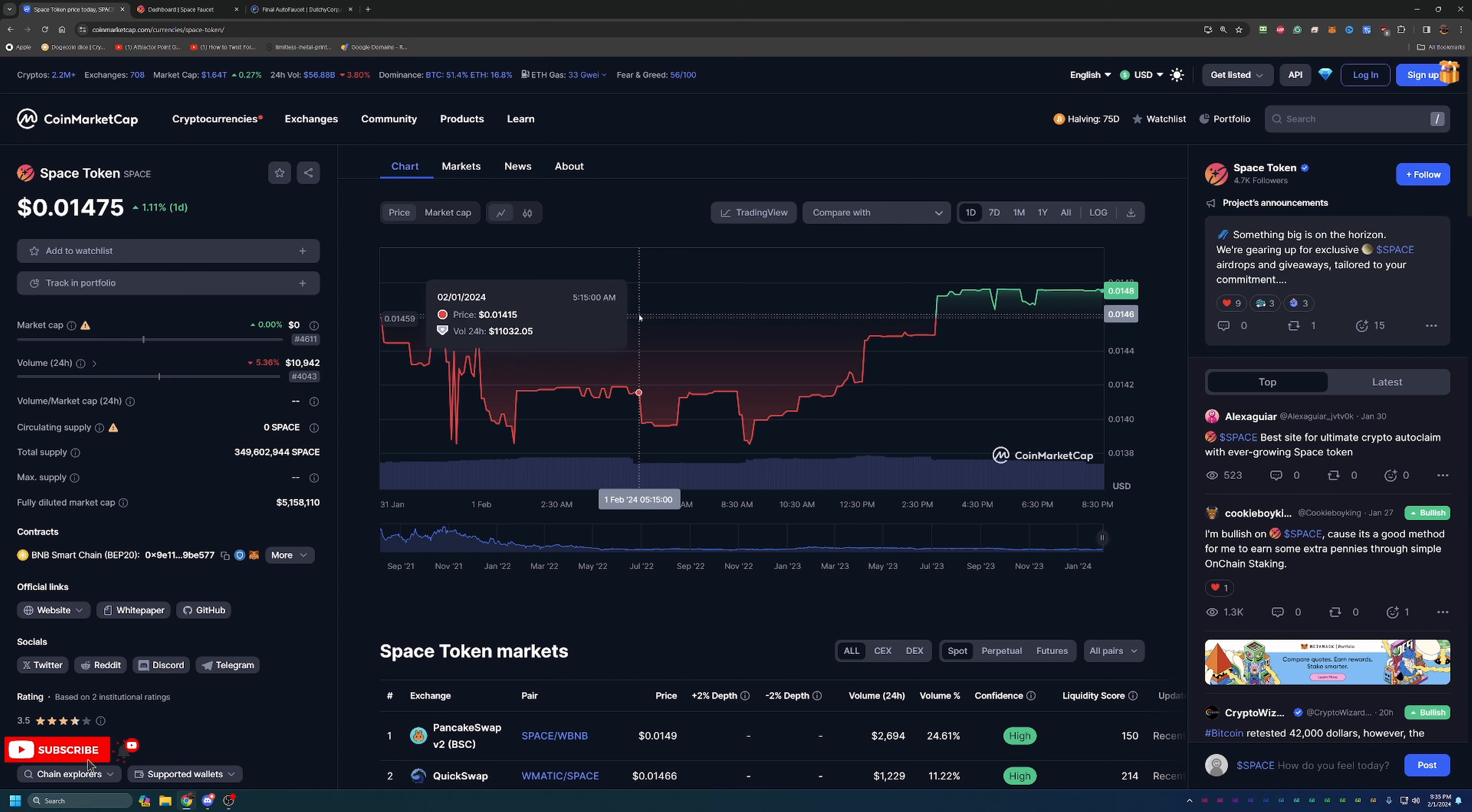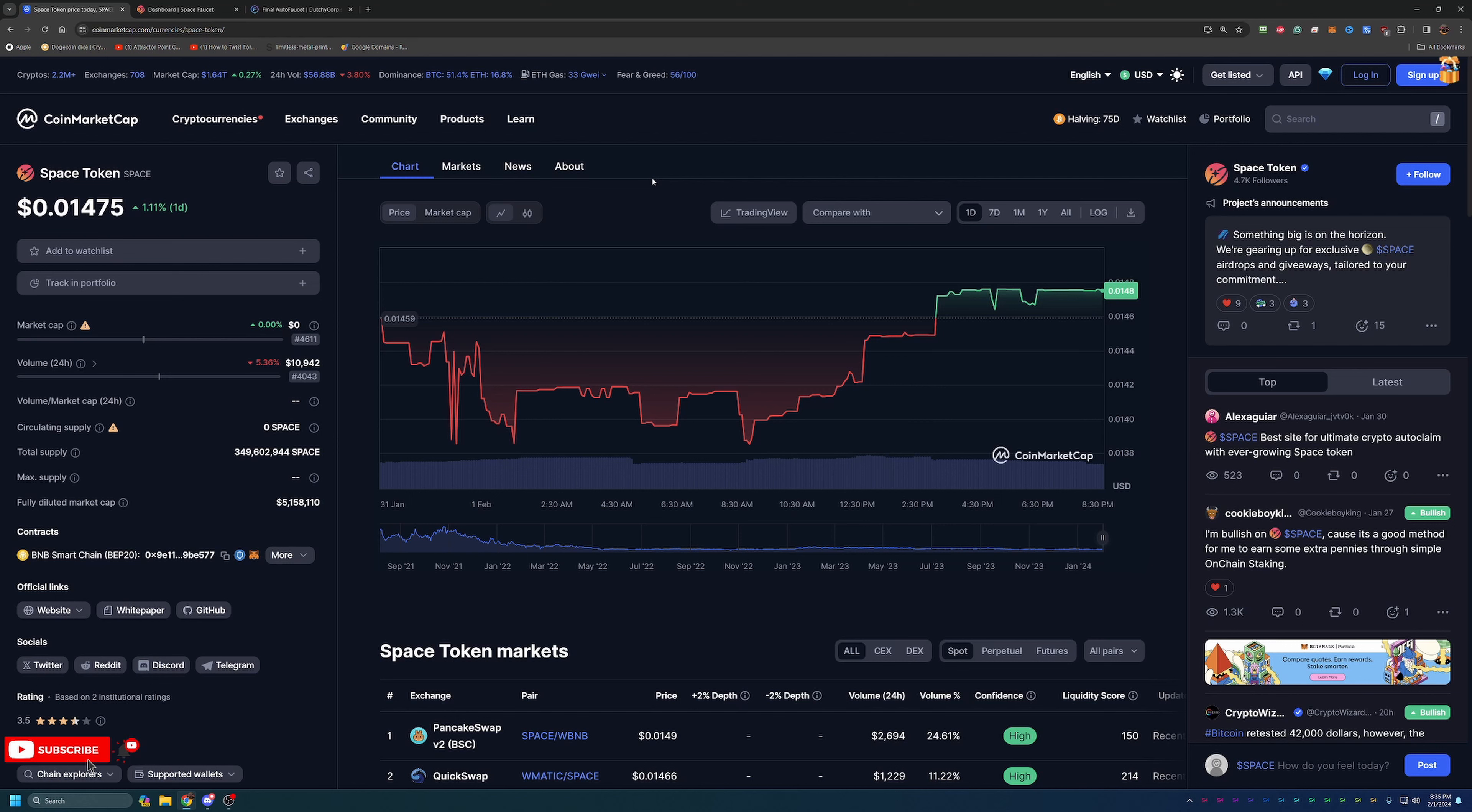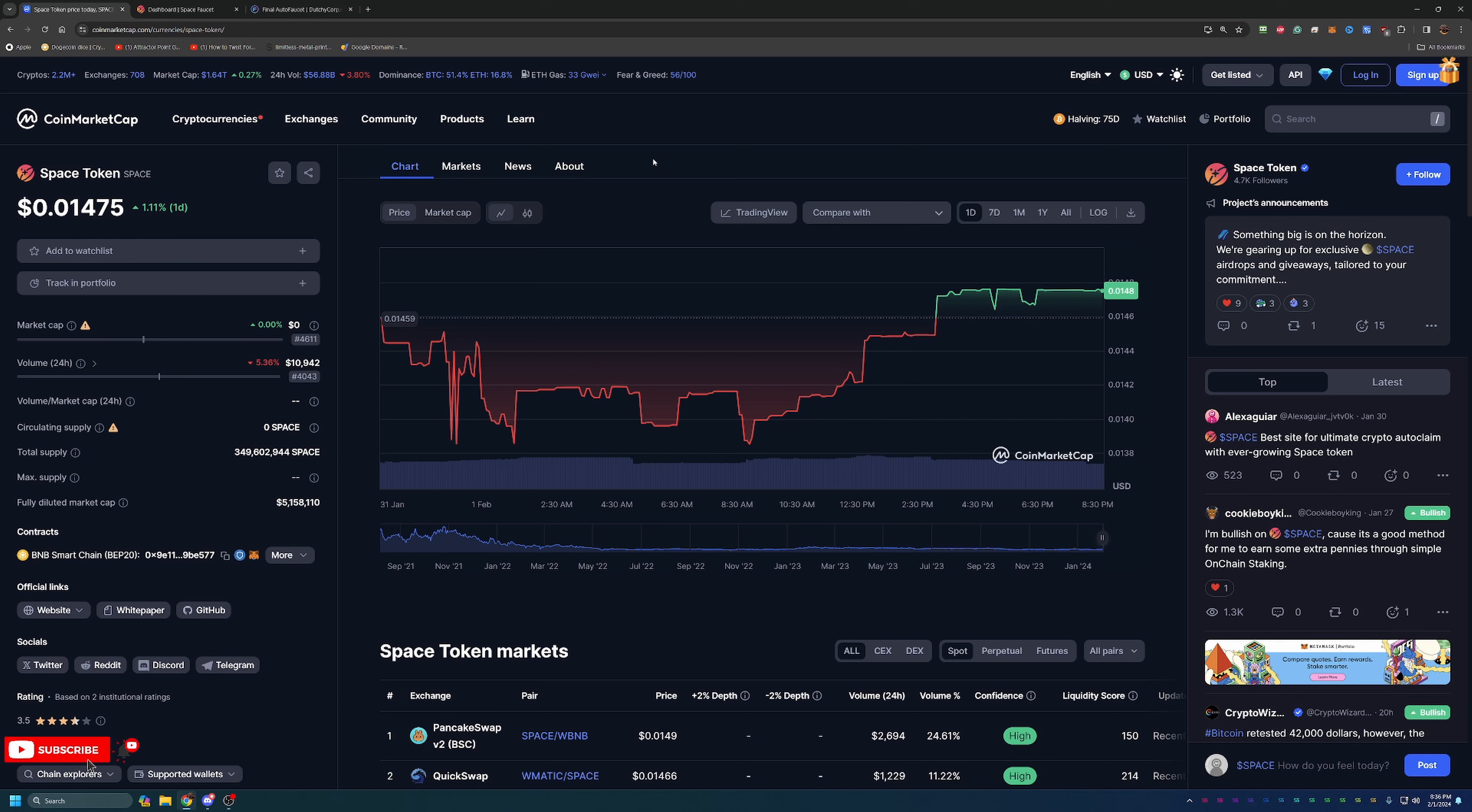It's a great utility coin for a site called Final Auto Faucet. Now Final Auto Faucet is a great cryptocurrency faucet that allows you to claim over 70 coins passively. We're not going to be looking at that site today, but I do have other videos up on the channel about Final Auto Faucet, so I do recommend you go check those out if you haven't heard of it before, but the link will be down below.